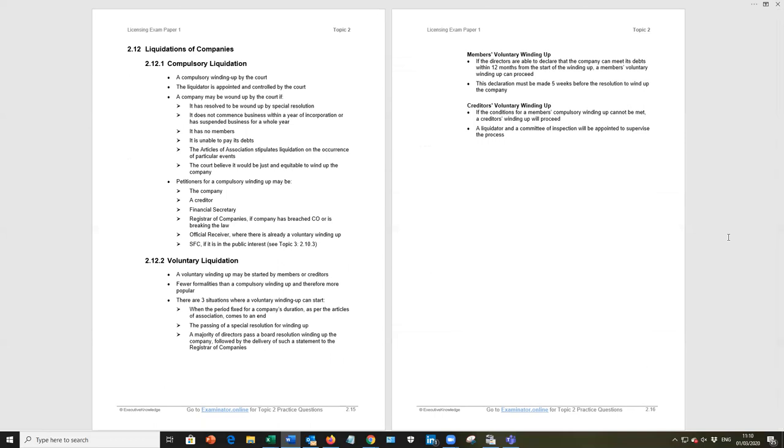We then come to the last subject under topic two and that is liquidation of companies. Be aware there are two types of liquidation, compulsory liquidation and voluntary liquidation. Compulsory liquidation is where a court of law will insist that a company is wound up and it is the court that will appoint the liquidator. And we've listed a number of points that relate to that.